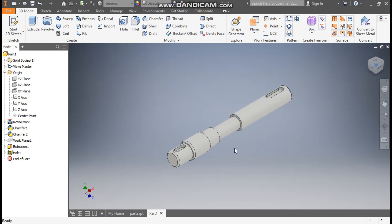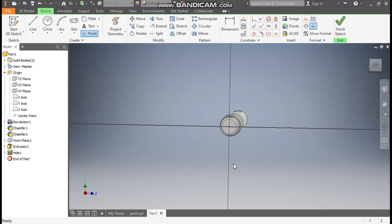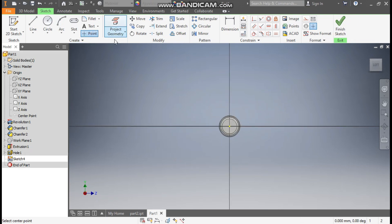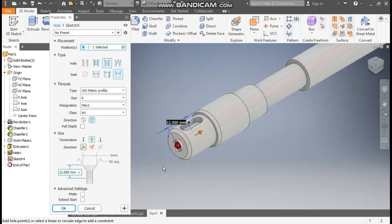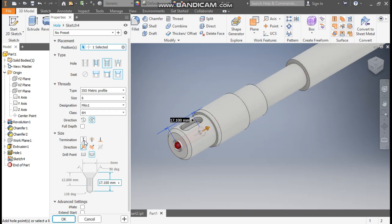I want to make a similar hole on the other side as well. Rotate the profile, select this face, go to Create Sketch, take the Point command, place the point, and finish sketch. Take Hole — this time we don't need to redefine the parameters, the software already has them. Just click Distance, it will take 17.1 mm, and press OK.